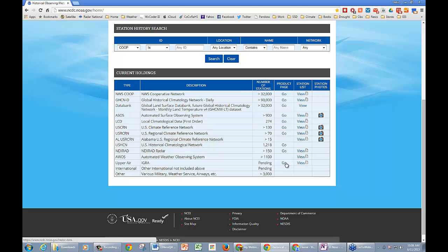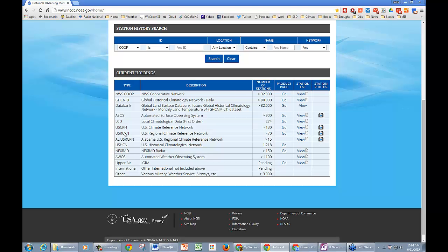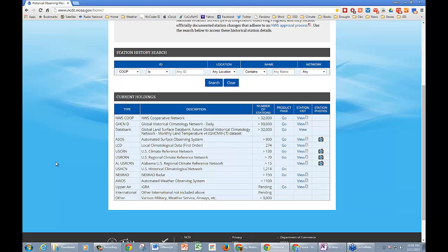This product page can take you directly to a page if you wanted to look at some information on a given network. If you ever need a complete station list of everything, they do have a list here so you can click on and view them. In the last column, you can also see there are some station photos available, especially for the Climate Reference Network sites. There's a lot of good information here if you want to see where all the stations are across the United States and even globally.